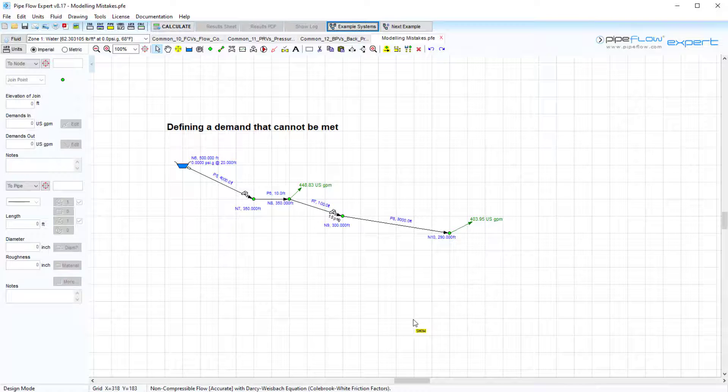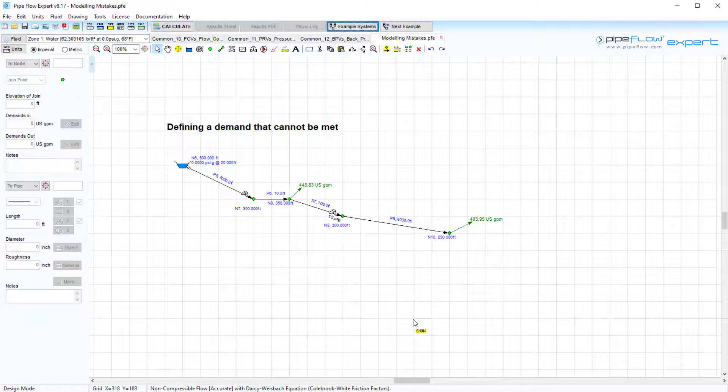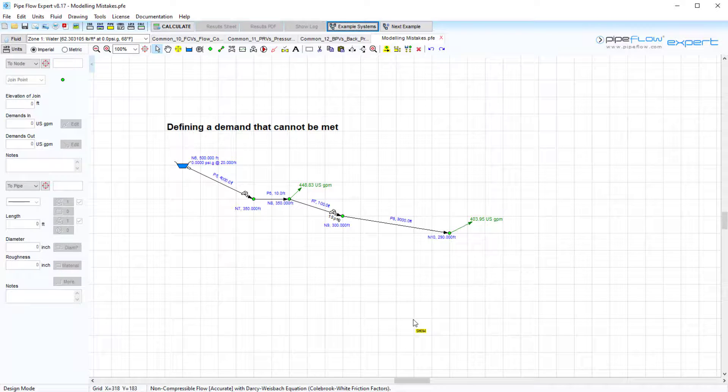We hope you found this video on modeling control valves in Pipe Flow Expert useful, and thanks again for watching.